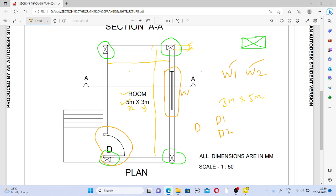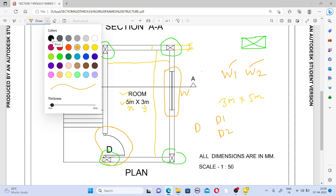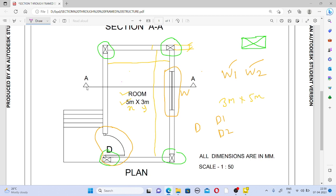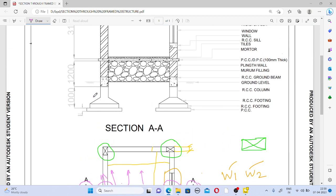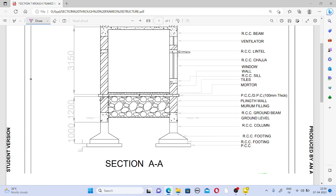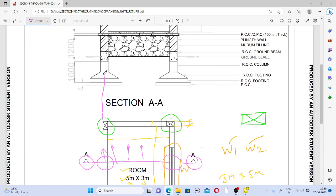Now a very important thing is from where you are going to draw the section. Here you can see this is a section line, and the arrow shows the direction we are looking. The section line is cutting through the window, which means in our framed structure there will be a window shown. The section line is not cutting the door, so in our section there will be no door.